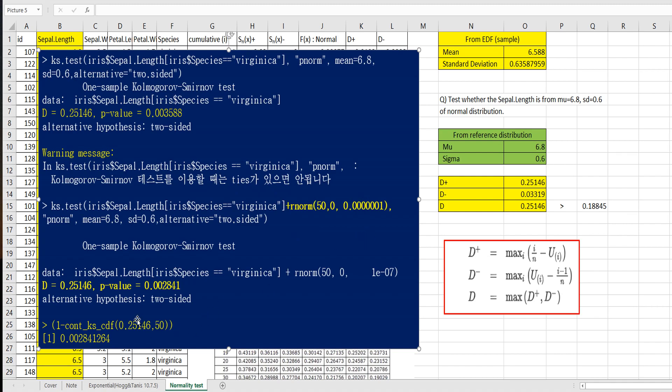So considering 5% significance level, we can reject null hypothesis. So our sample data distribution having 6.588 mean and standard deviation 0.636 is different from this reference distribution.